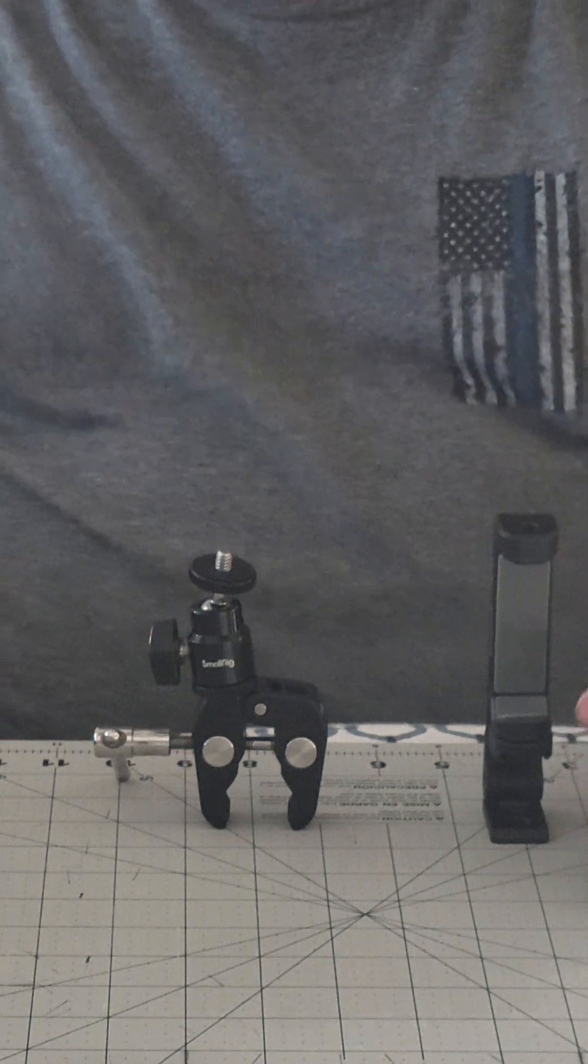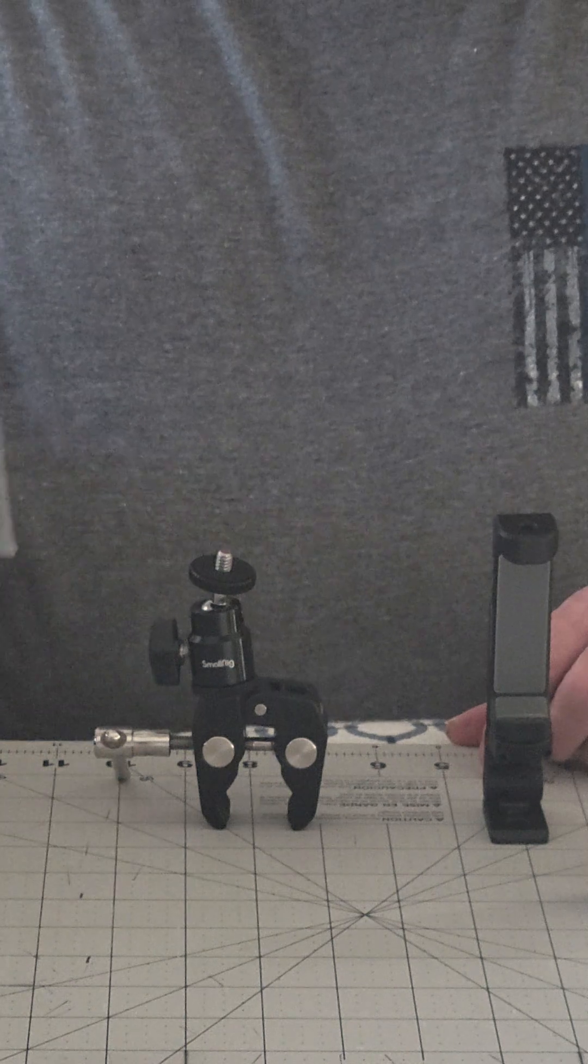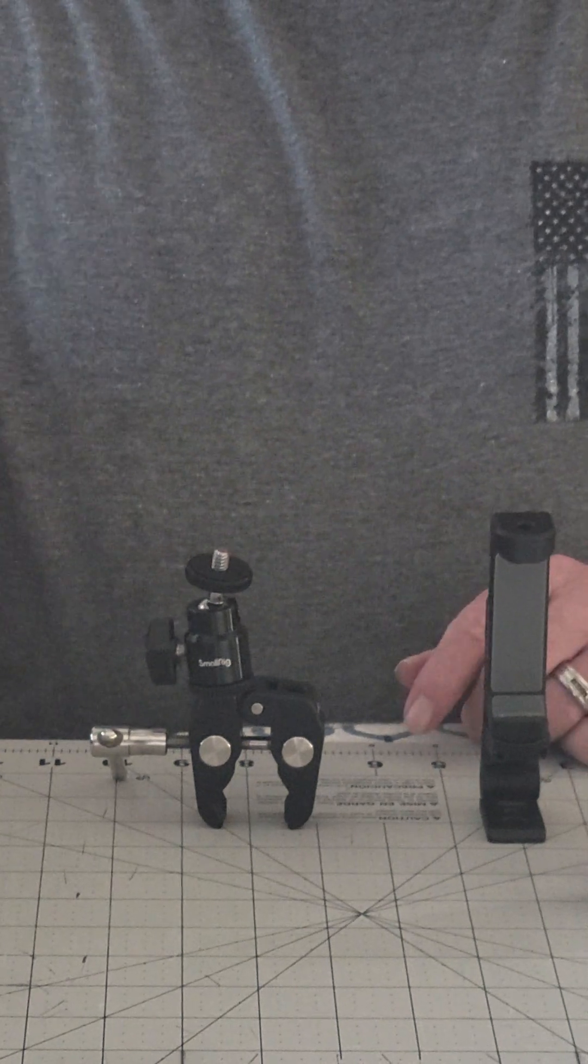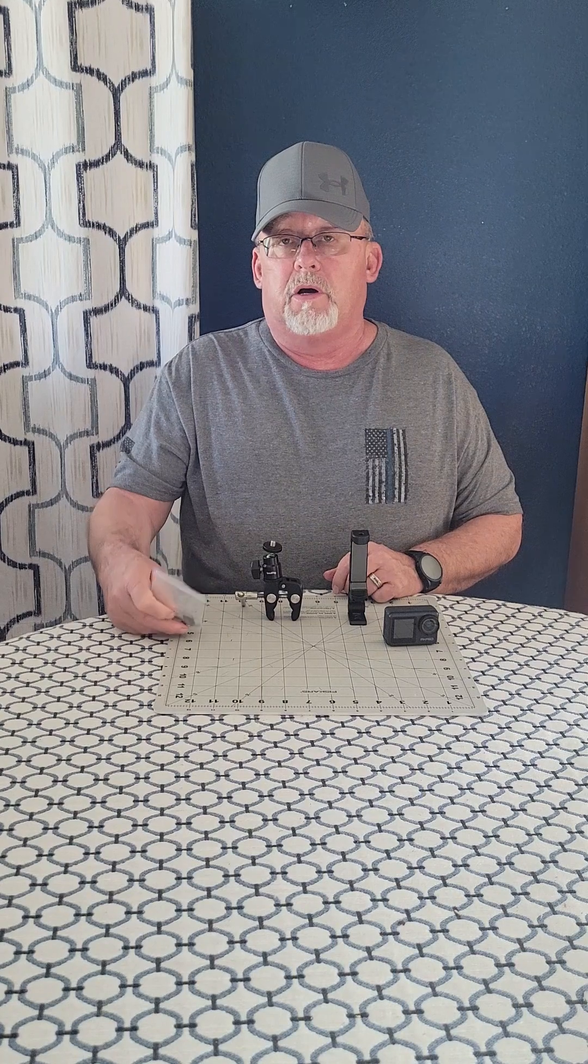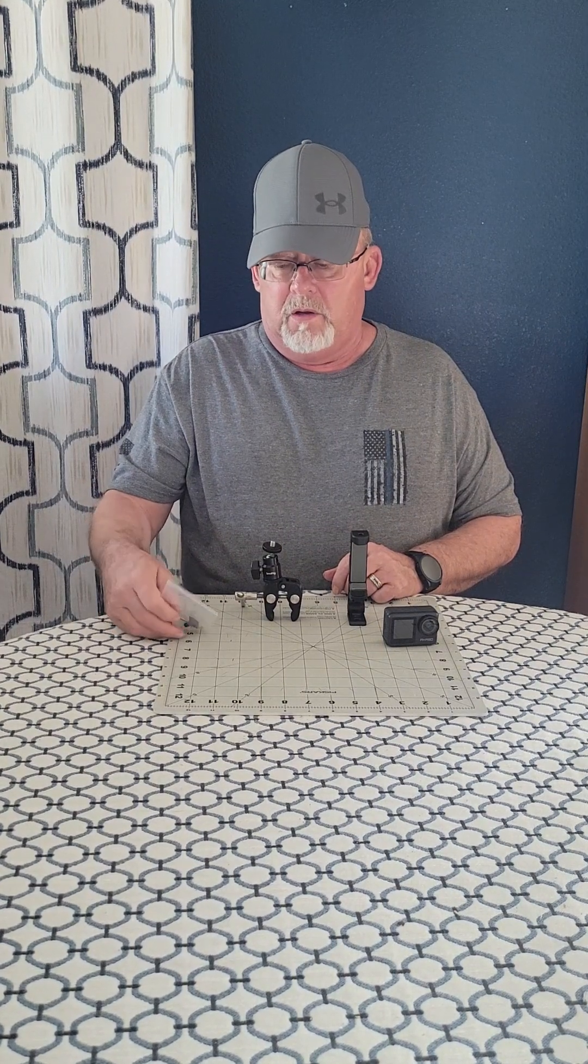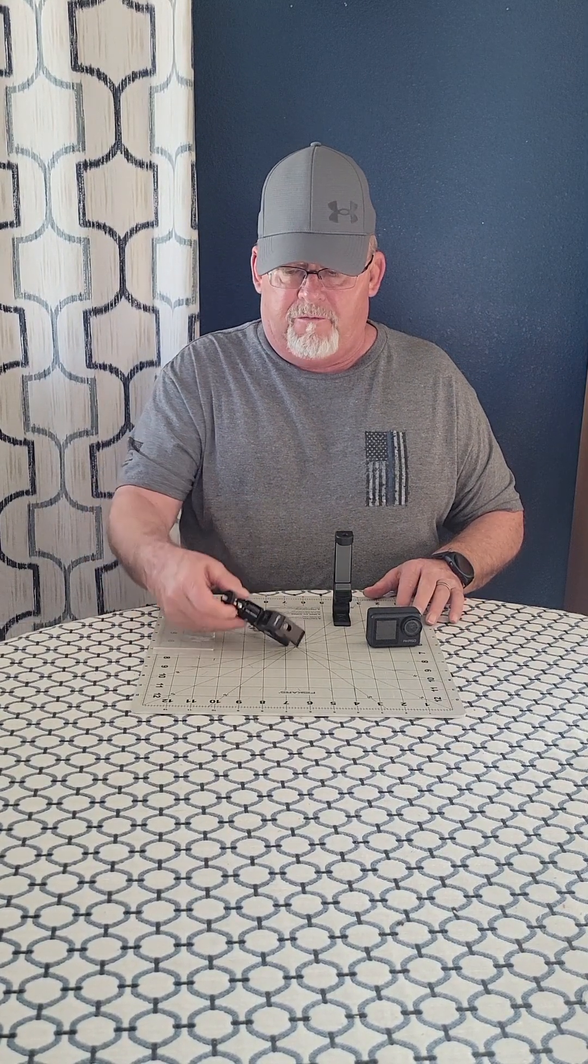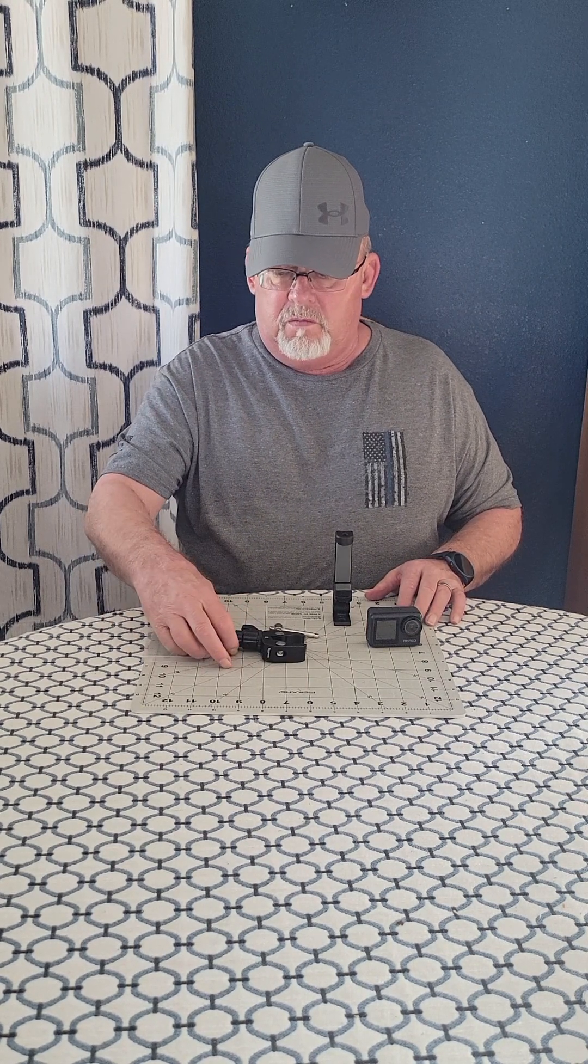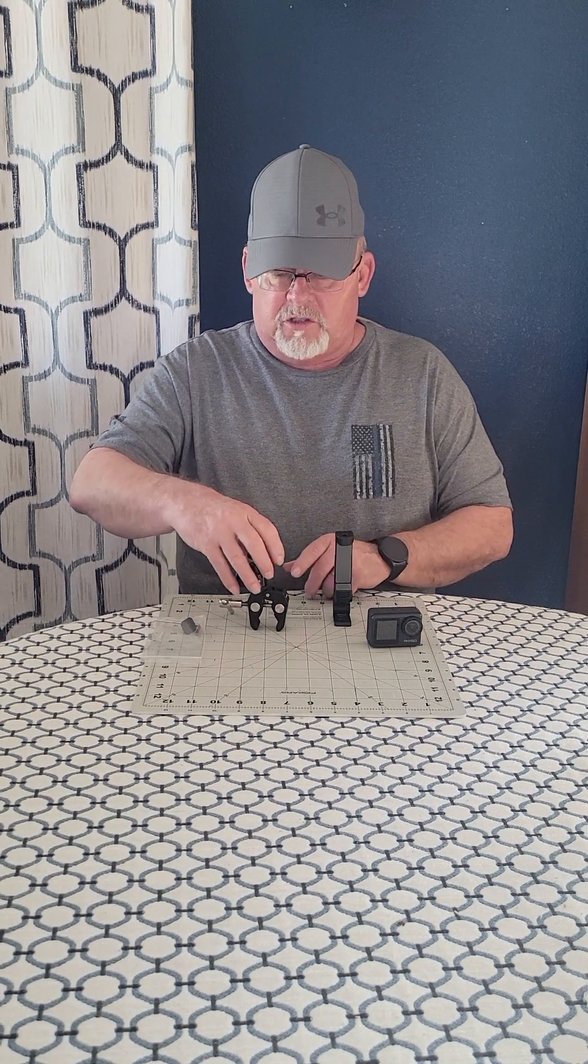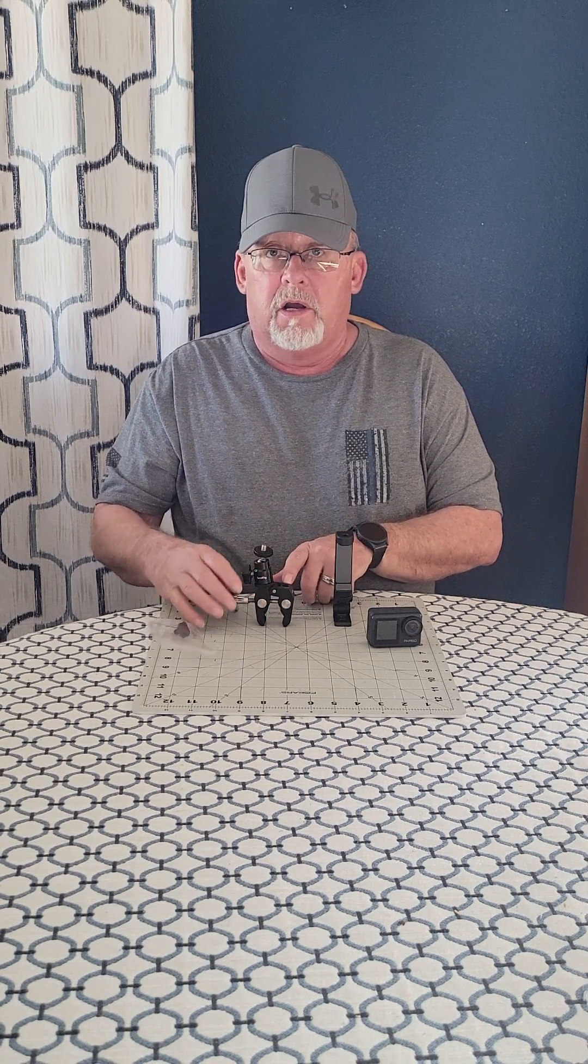The Small Rig comes with a hot shoe adapter as well. I think all in all the whole thing's about four inches tall with that on there. It also has a larger hole here if you wanted to use a three-eighths male threading.